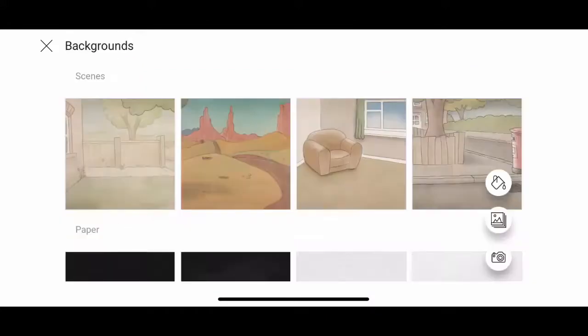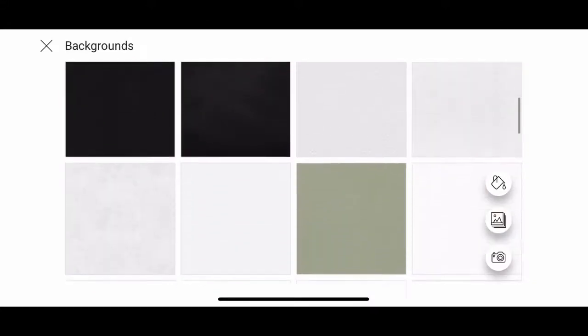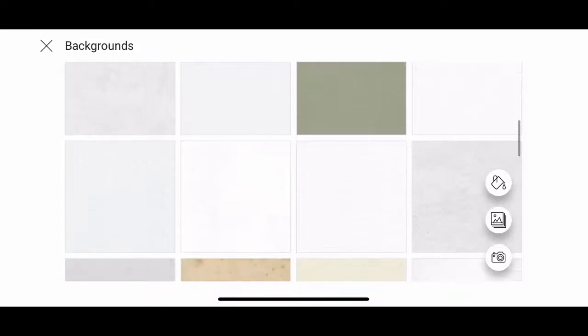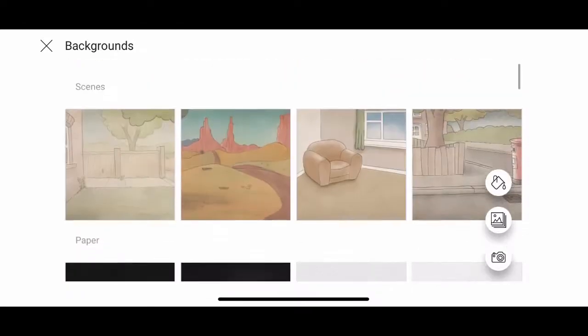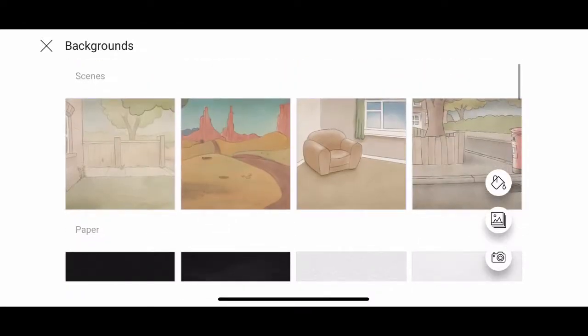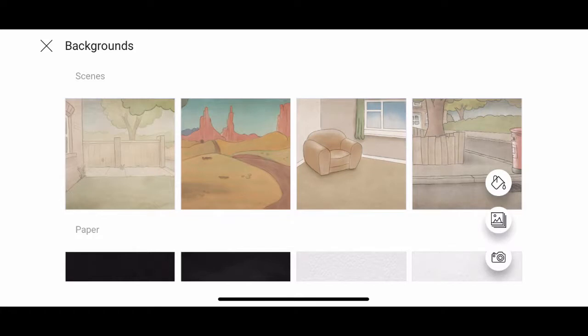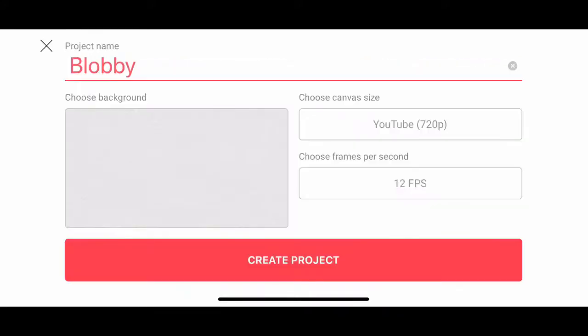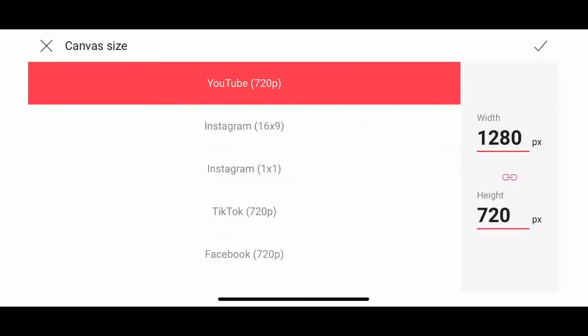Choosing your background is kind of fun. They've got some preset backgrounds in there, or lots of interesting textures to choose from and patterns. If none of those are appealing to you, you can tap the paint bucket on the right side to add a solid color. You could tap the image button in the middle right and pull an image from your camera roll. Or you can tap the picture itself and take a live photo with your phone. I'm going to go with a paper texture.